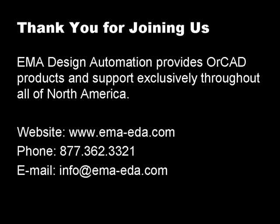Thank you for joining us. EMA Design Automation provides OrCAD products and support exclusively throughout all of North America. For more information, please visit our website, www.ema-eda.com, call us at 877-362-3321, or email us at info@ema-eda.com.